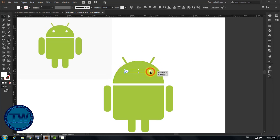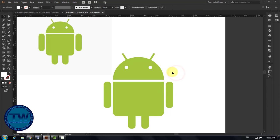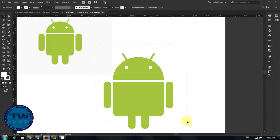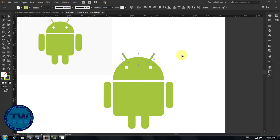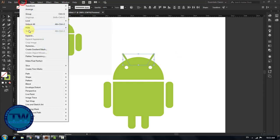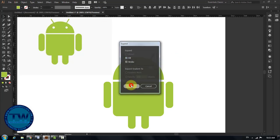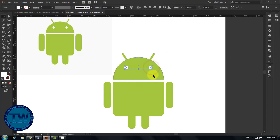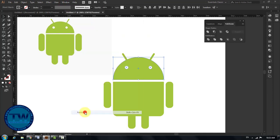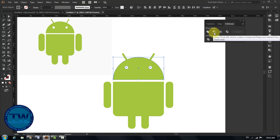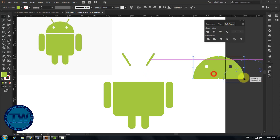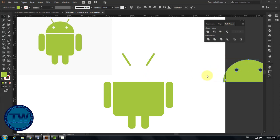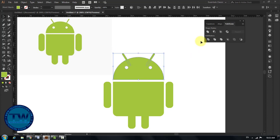Select both eyes and group them. Select the strokes and expand them so that we can merge it with the head of the logo. Select eyes and head of the logo. Go to Windows and choose Pathfinder to open the pathfinder panel, and select the second Minus Front option to minus the two front circles which are eyes from the back shape which is the head. Then select antenna and head, and select the first option which is Unite to merge the shapes. Now this is one shape.